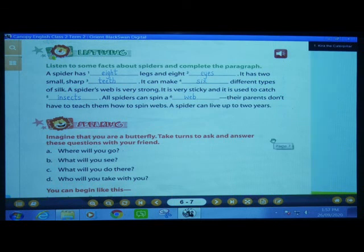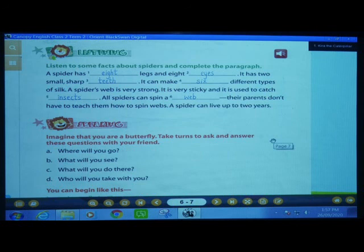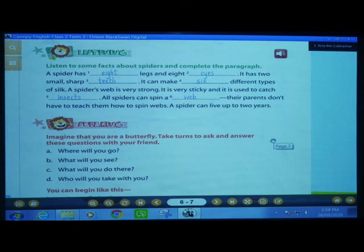The next point is speaking. Imagine that you are a butterfly — imagine you are a beautiful butterfly! Take turns to ask and answer these questions with your friends. You have to imagine yourself as a butterfly, and your friend does the same. You ask each other questions. You can start: I am a butterfly, I will go to that tree or that leaf. This speaking activity you have to do with your friend, so right here: HW.